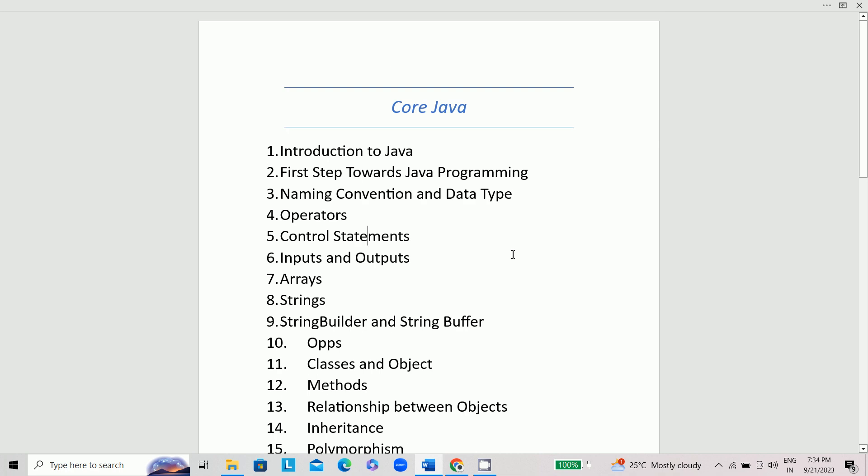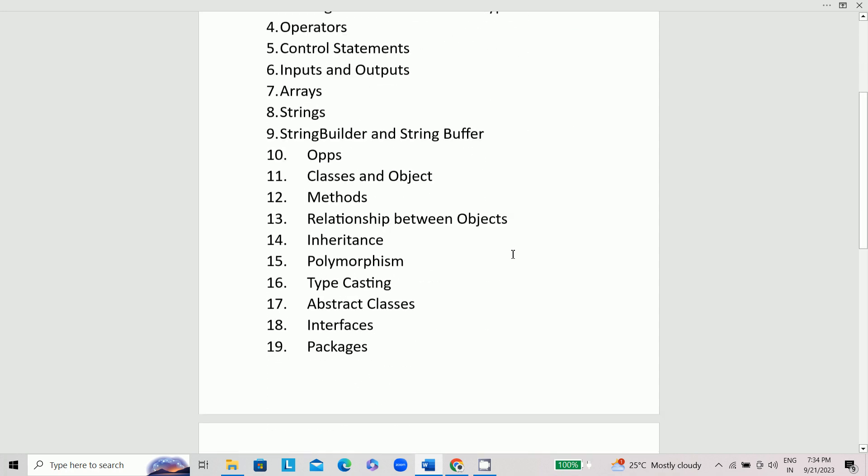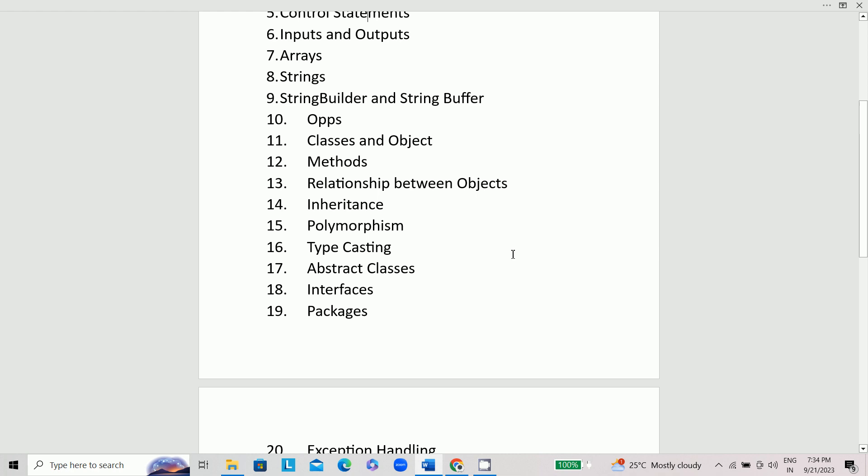So here are some of the topics that I have included. First we are going to talk about introduction to Java, first steps toward Java programming, naming convention and data types, operators, control statements, inputs and outputs, arrays, strings, string builder and string buffer, OOP concepts, classes and objects, and methods.